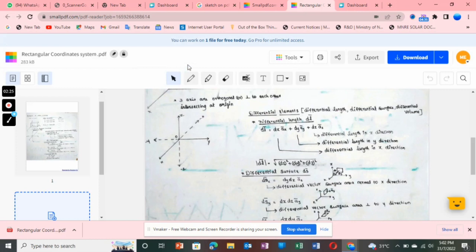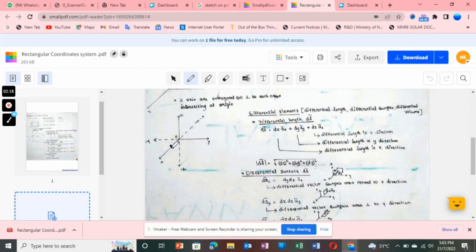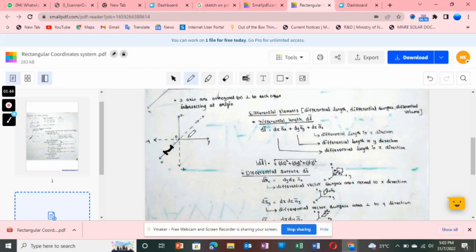For example, dx is a small length along the x-axis. We cannot take a long length from 0 to infinity because the calculations would become complicated. So dx is the differential length — a small length — in the x direction. Similarly, dy is the small differential length in the y direction, and dz is the small differential length in the z direction. By adding all these components, we get the dl vector.